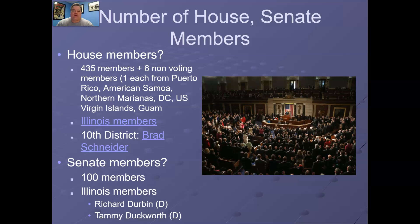Our 10th District Congressman is Brad Schneider. If you're interested in looking through the Illinois delegates, I will post the link on Google Classroom. For Illinois, there are 18 congressmen and of course two senators. There are 13 Democrats and five Republicans, if my recollection is correct, and both of our senators are Democrats as well.